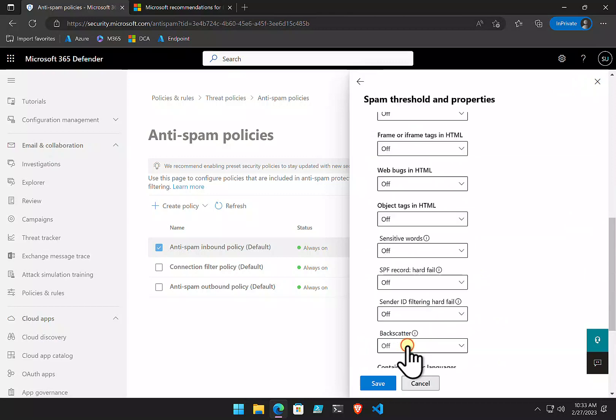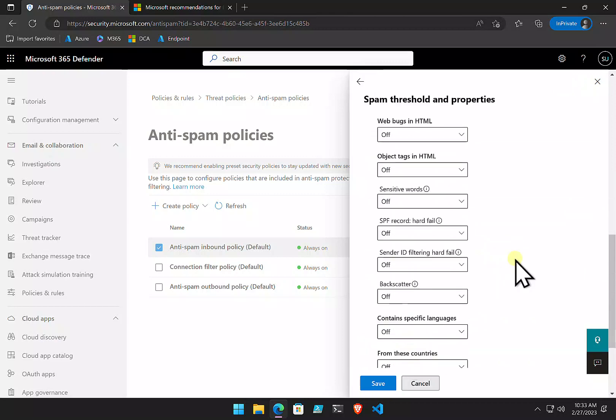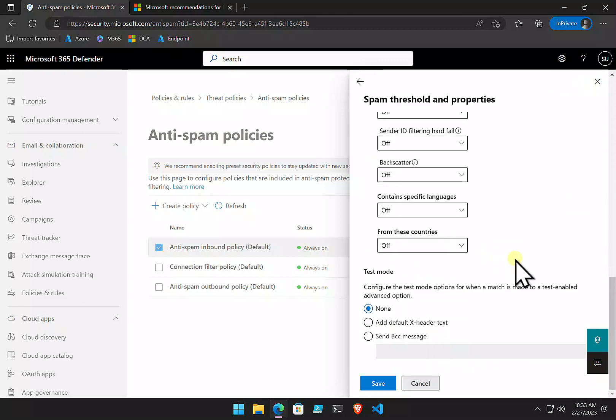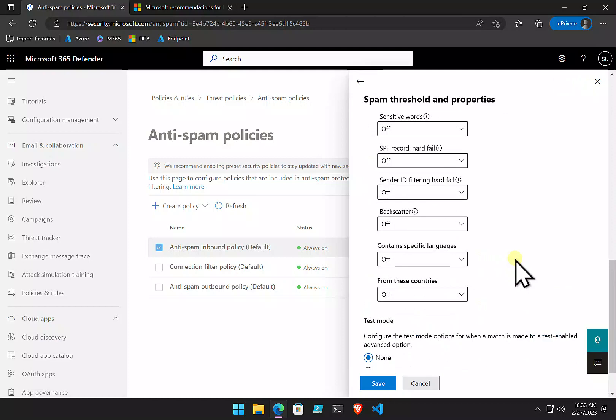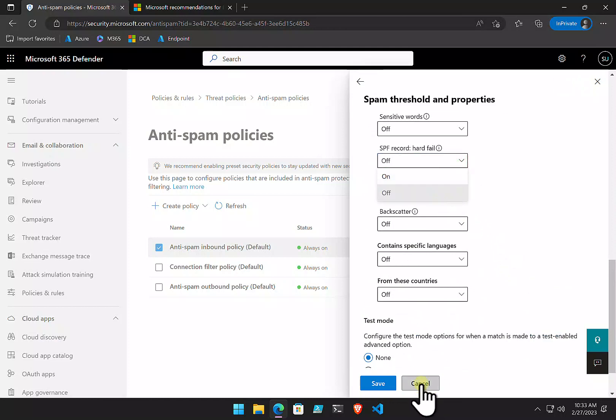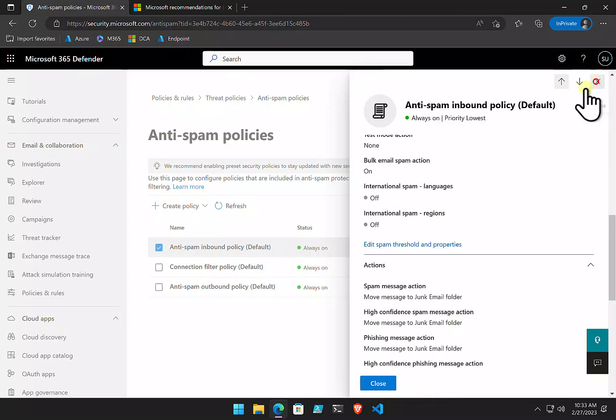if we wanted to, for example, set the SPF hard fail, we would just hit edit and we would go in and change that to on. And then that policy would be applied.